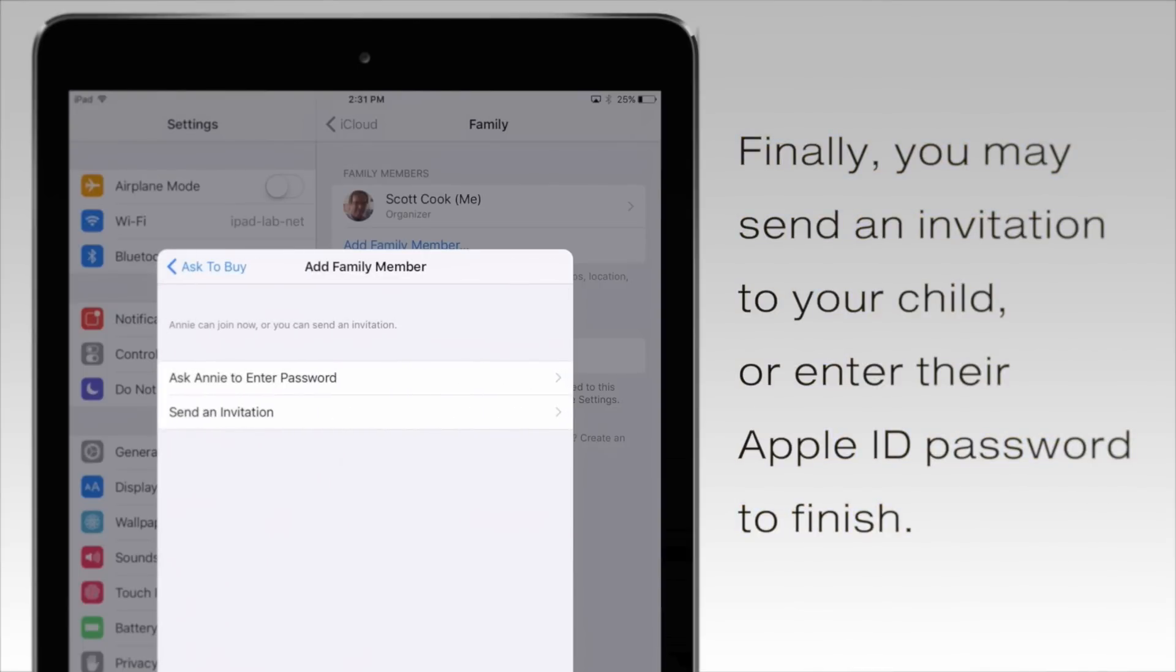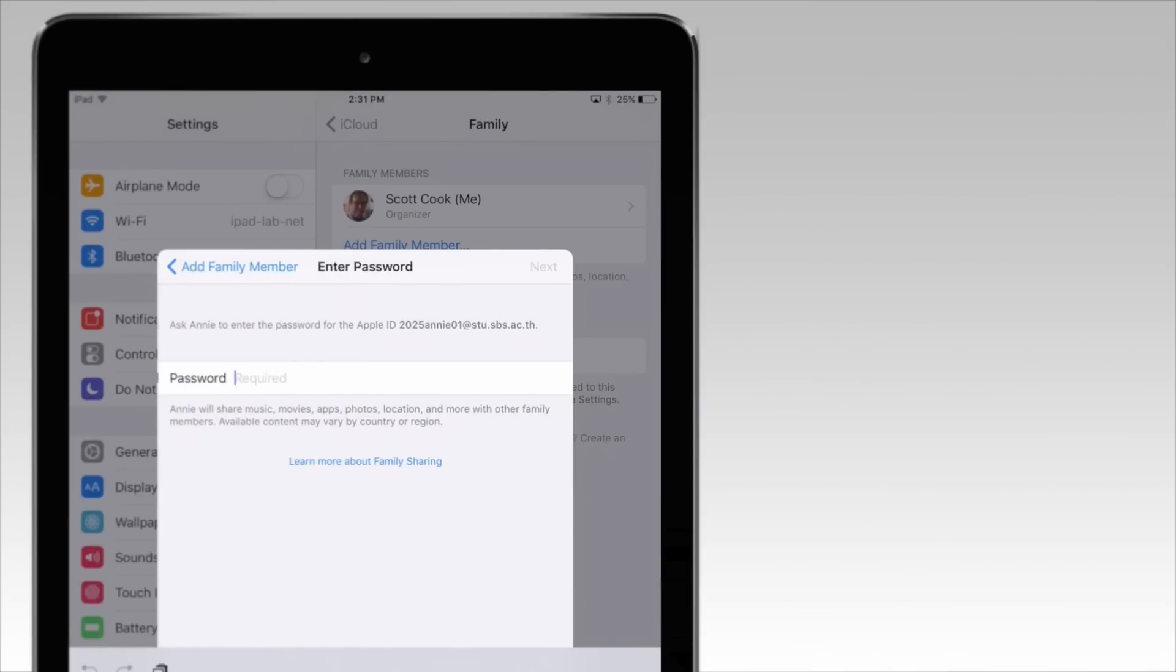Finally, you may send an invitation to your child or enter their Apple ID password to finish.